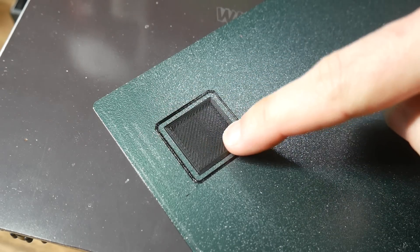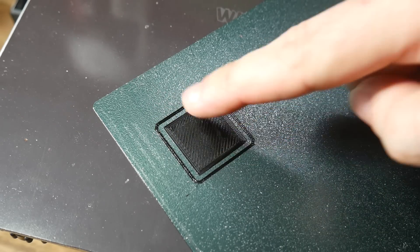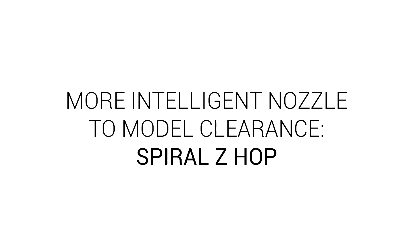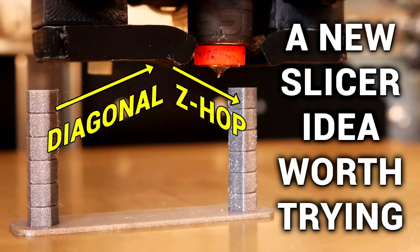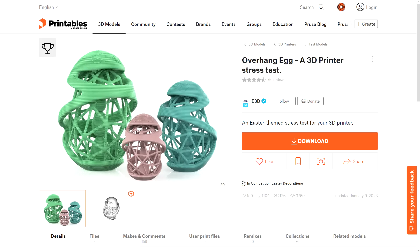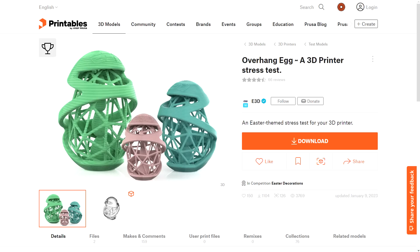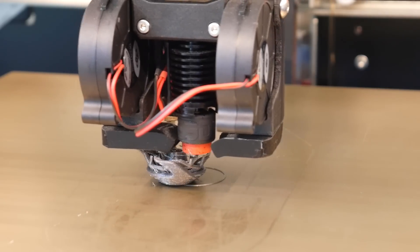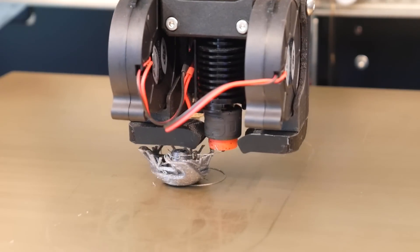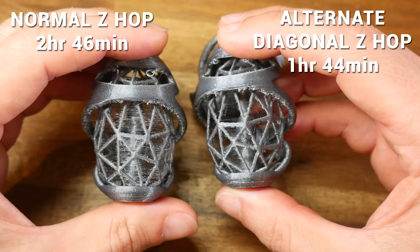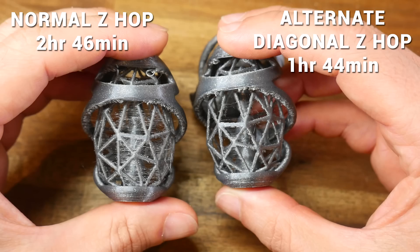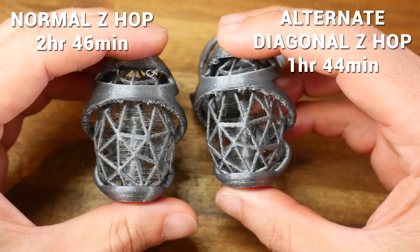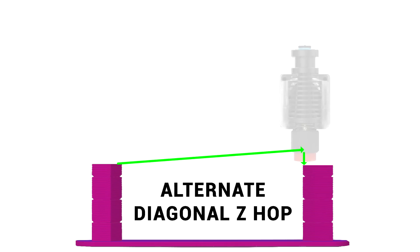How about a more intelligent way to stop the nozzle from knocking off the model, in Spiral Z-Hop. This is something I investigated myself, making a whole video about previously, and that was in response to trying to print this overhang egg from E3D, where the steep edges would curl up, collide with the nozzle and make the print fail. My diagonal Z-Hop method got the print to finish, but still with more stringing than without Z-Hop, which sparked a good conversation in the comments about the best strategy for intelligent Z-Hop.